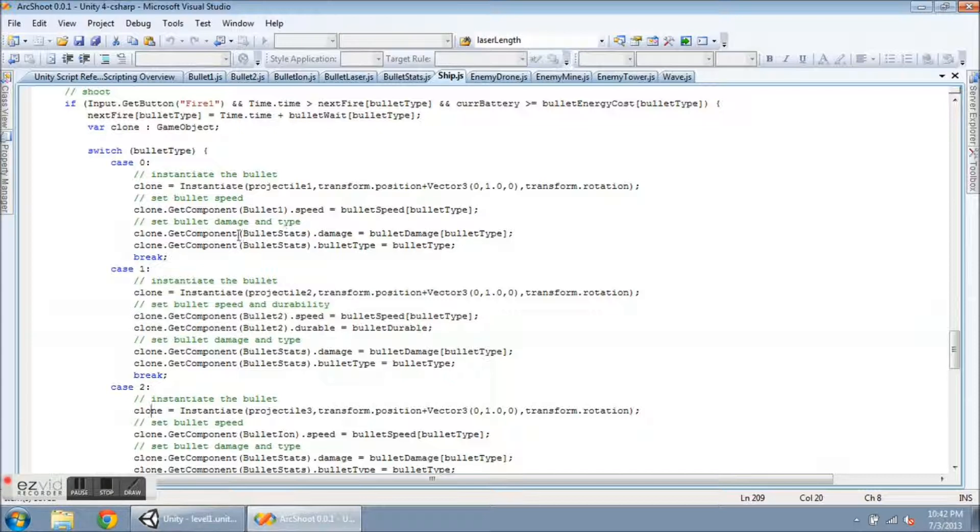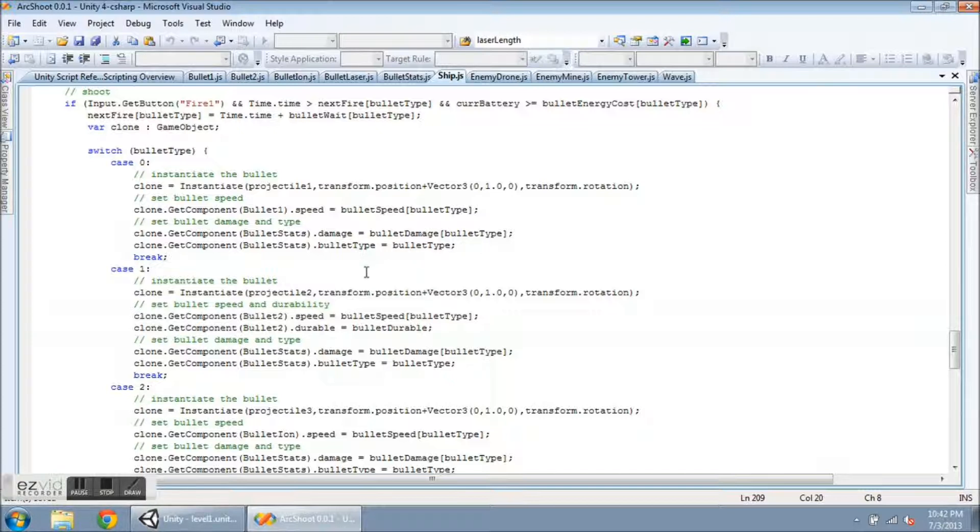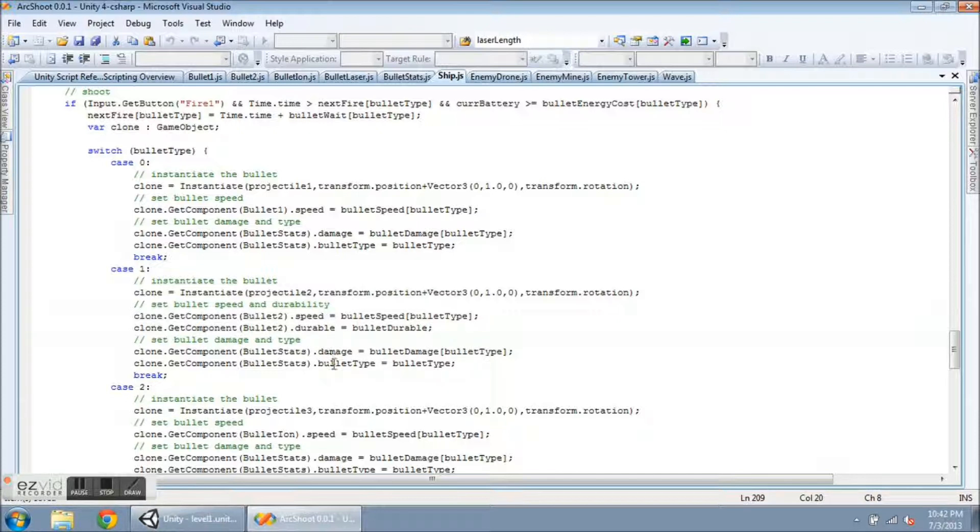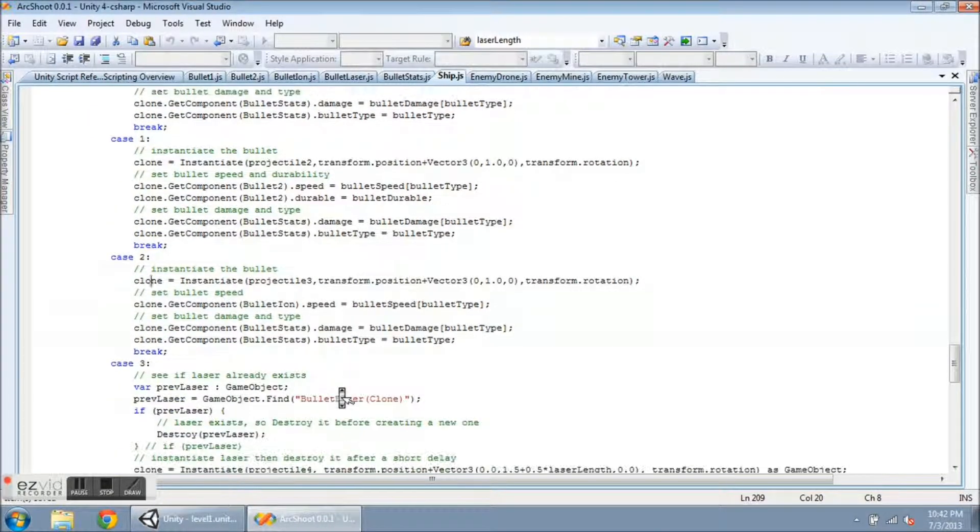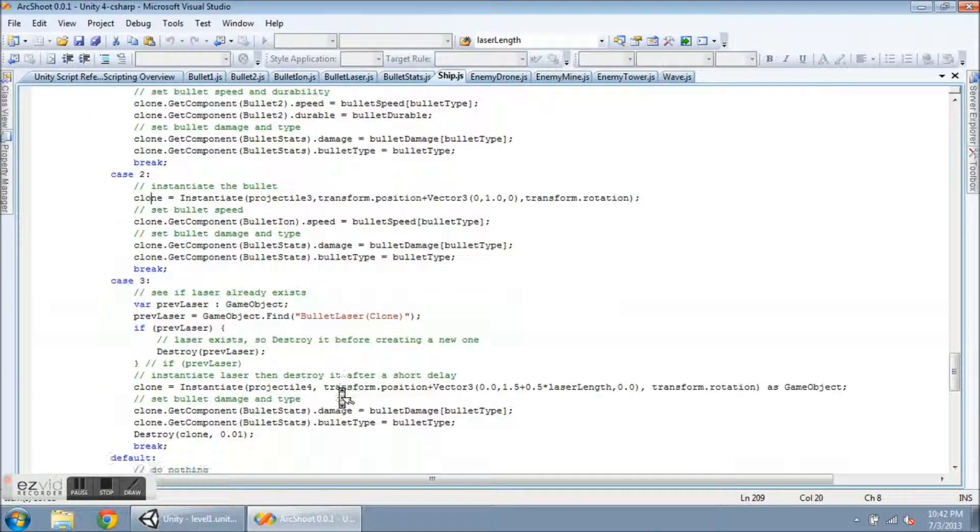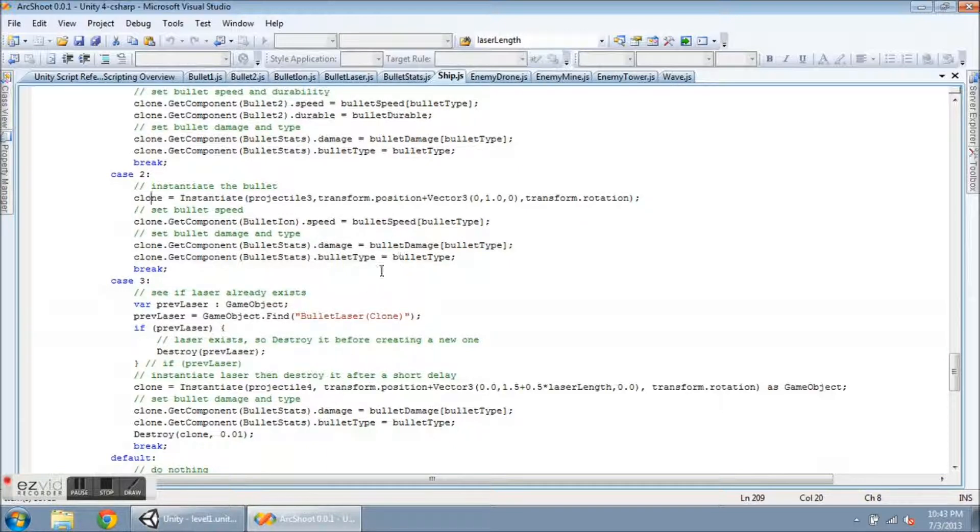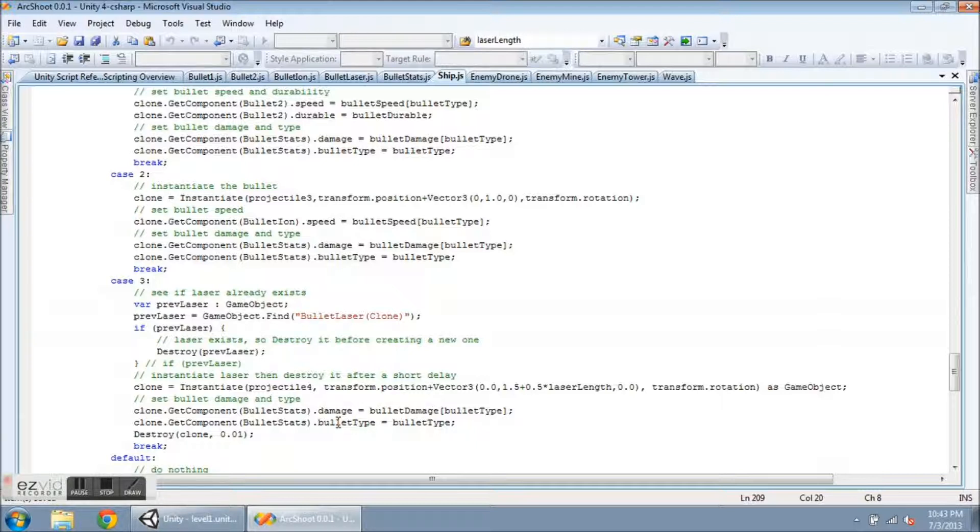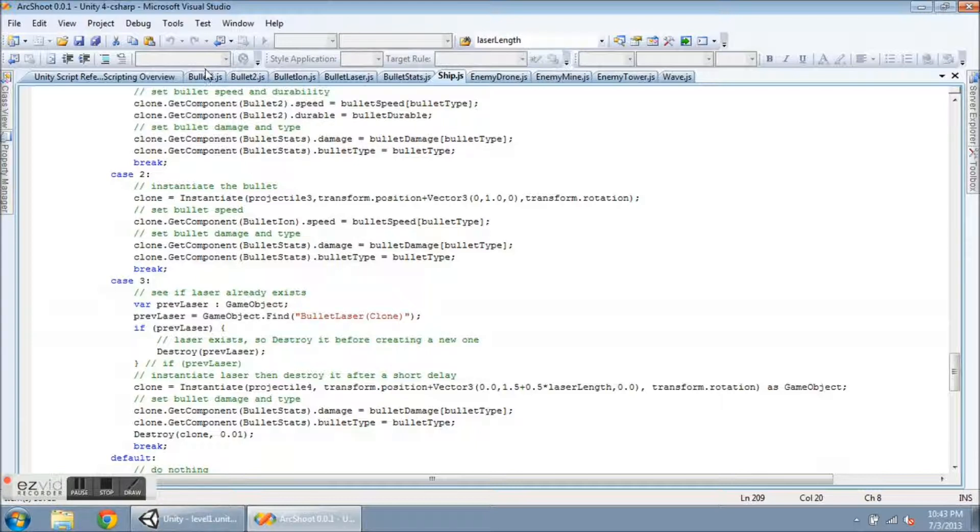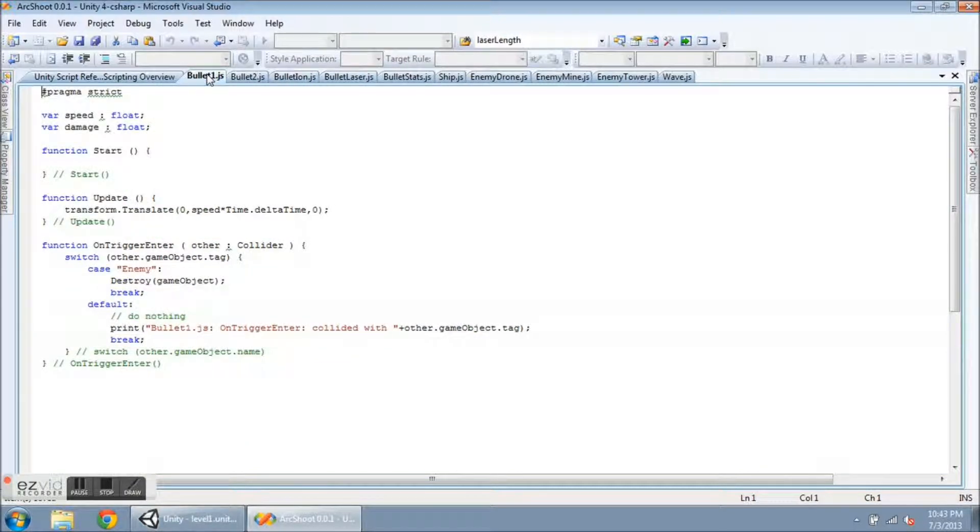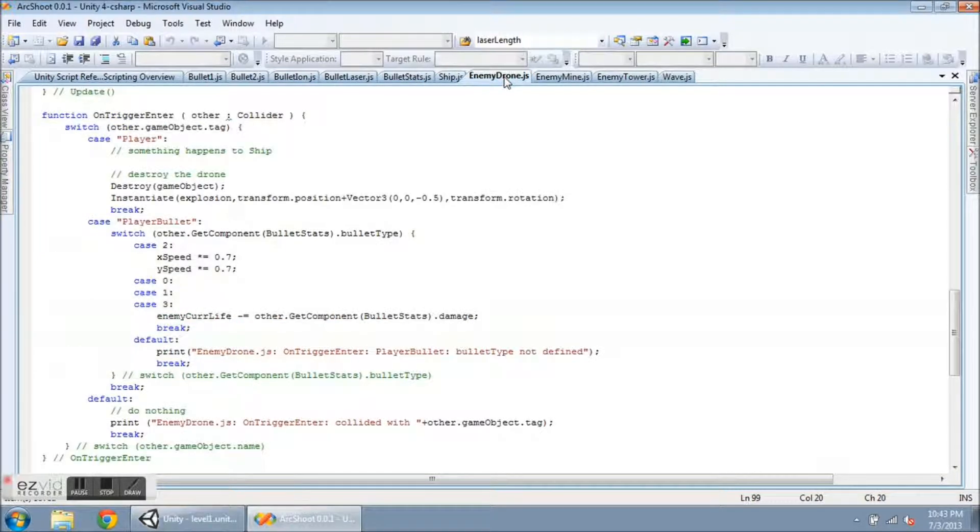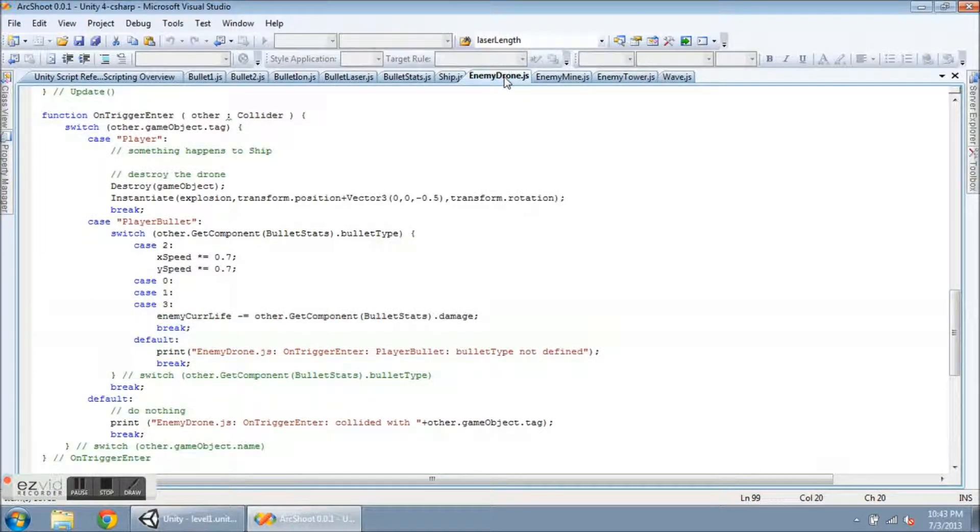Now, I'm going to do something similar, but you'll see this is the code that gets repeated. It makes life simple. Clone.getComponent and bulletStats. The damage gets set, and the bulletType gets set. So, this is where it happens. Case 1, this is for the durable bullet, so it gets the durable value in bullet2, and then the damage in bulletType. Same thing for the ion bullets here. And same thing for the laser here. So, every time you shoot, the bullet gets some information, and then the bullets go and collide with something, and get destroyed.